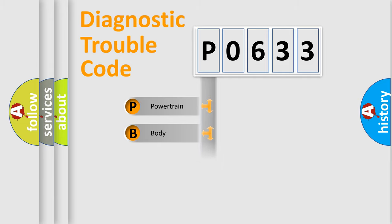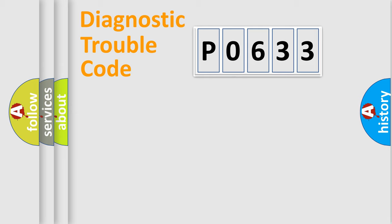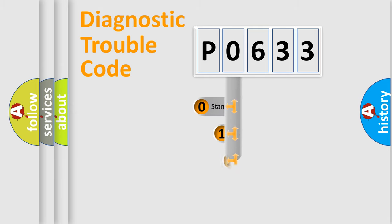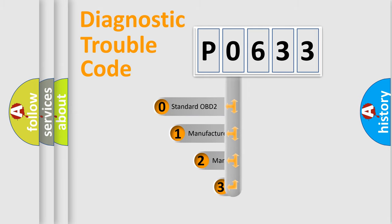Powertrain, body, chassis, network. This distribution is defined in the first character code.